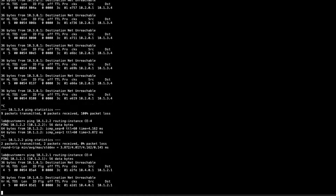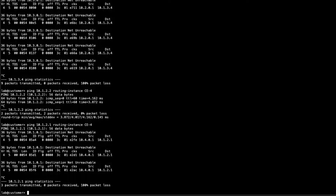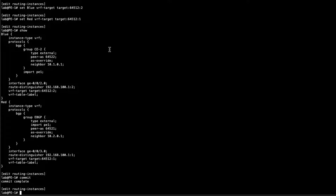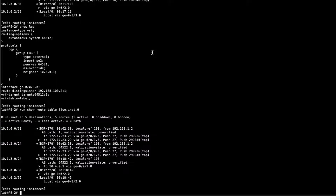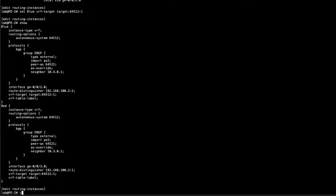Let's also verify from CE4: it can talk with CE2 (10.1.2.2) — no problem. And CE4 cannot communicate with CE1 hosts at 10.1.2.1 — that's exactly what we want. Now let's see what happens if we accidentally use the same route target for both VPNs. We'll change the blue VPN to use target:645:12:1, which is the red VPN's route target. Commit that on PE1, then make the same change on PE2.